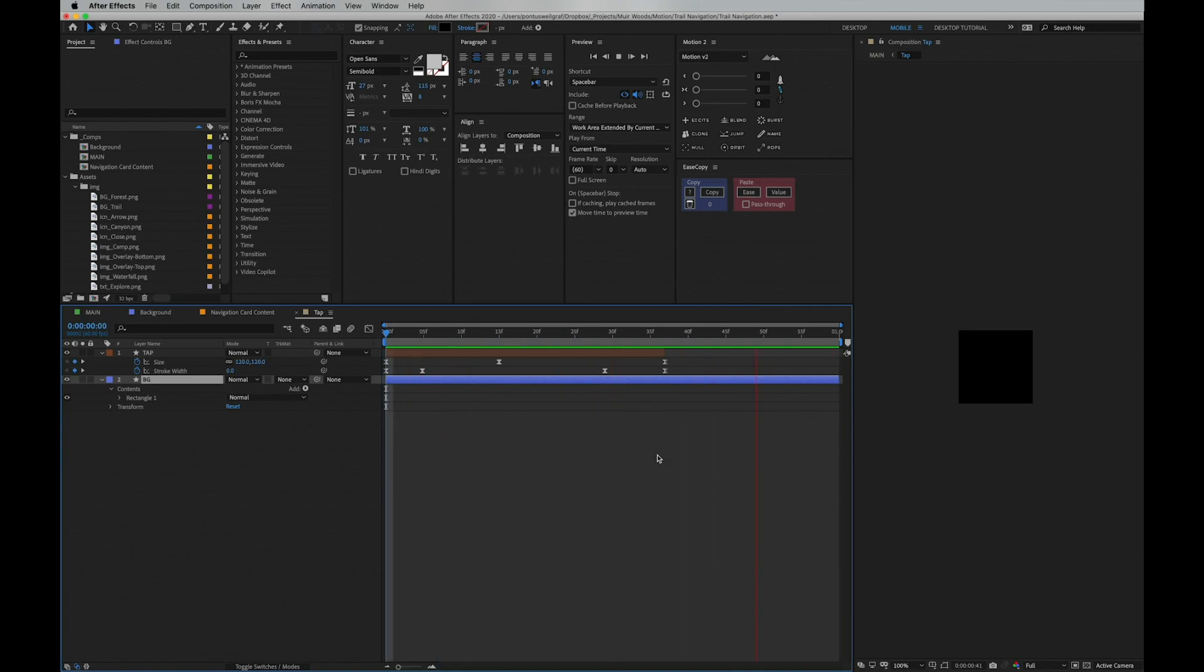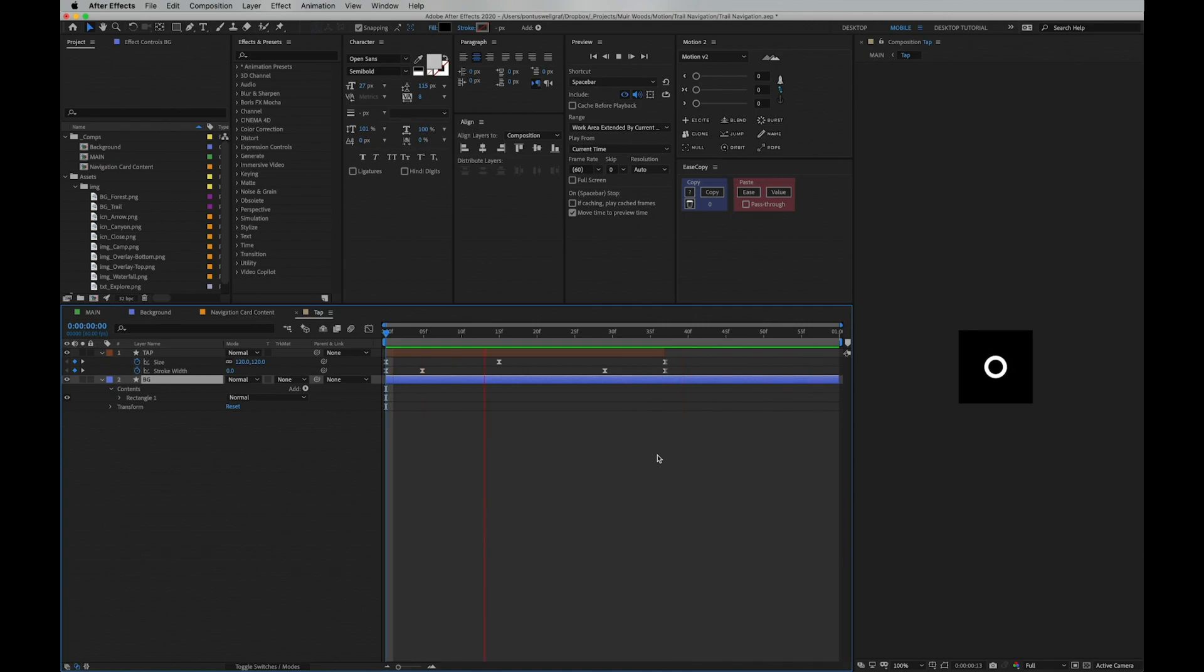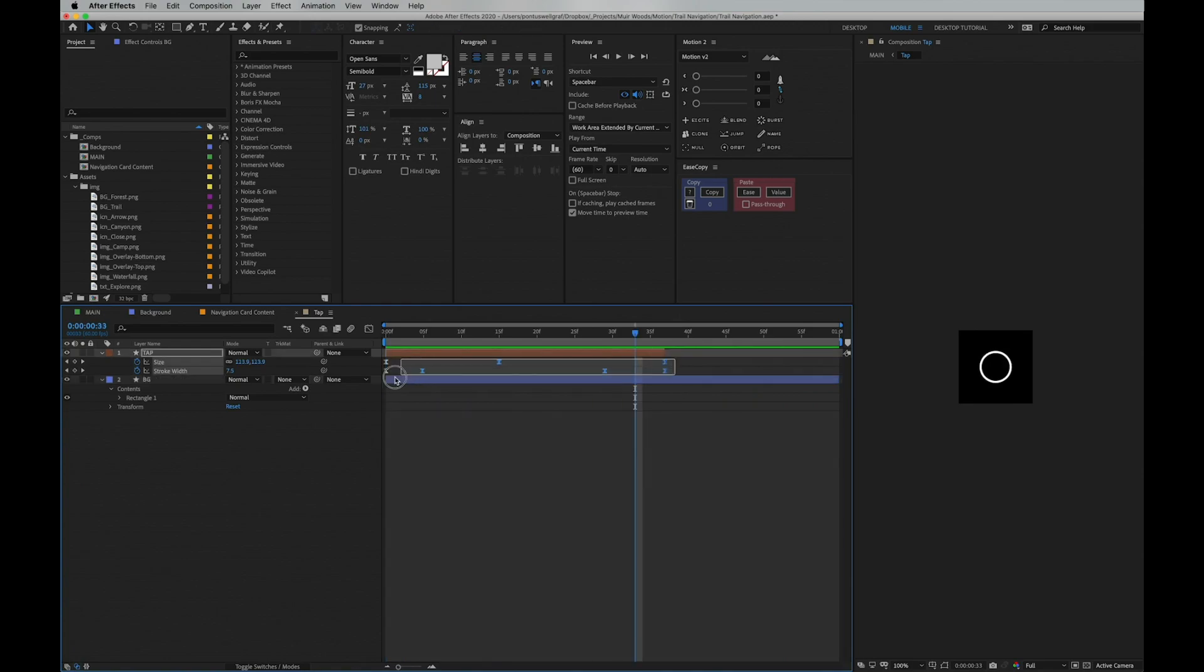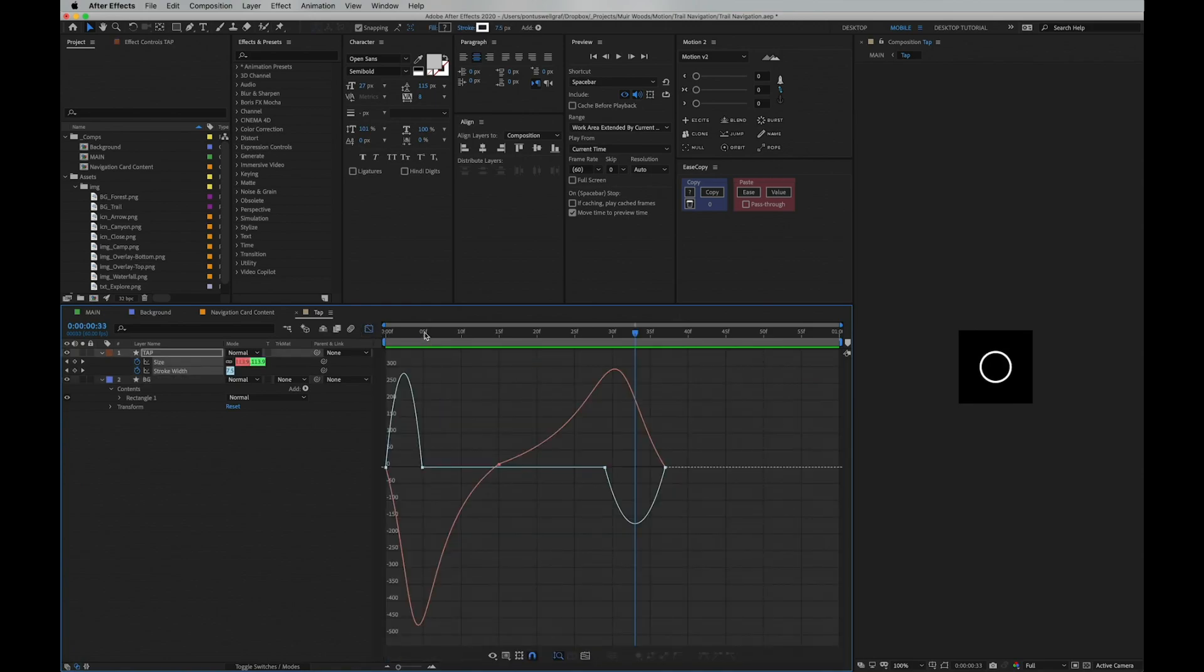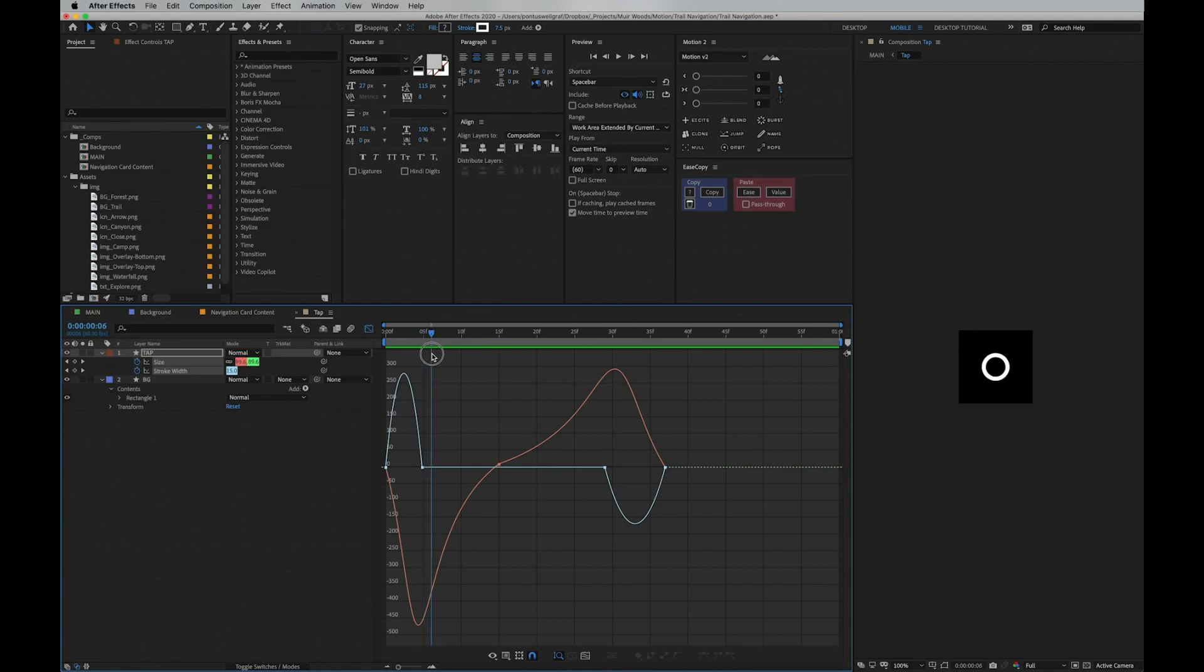Same goes for the stroke width: it starts thin, going thicker until impact, and then it goes back thin again. If we select all the keyframes, we can check out in the curve editor that we have a really smooth curve here. Even though we have our impactful hit in the middle, it follows through with smooth motion.